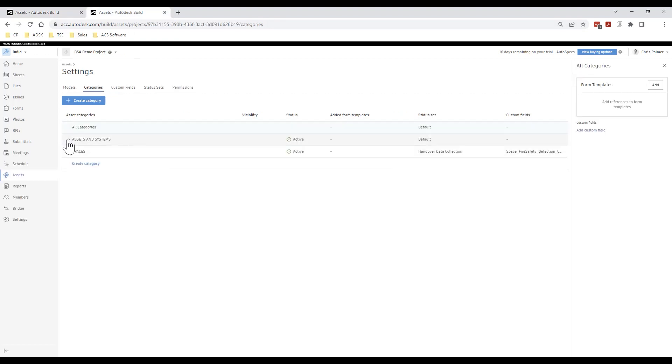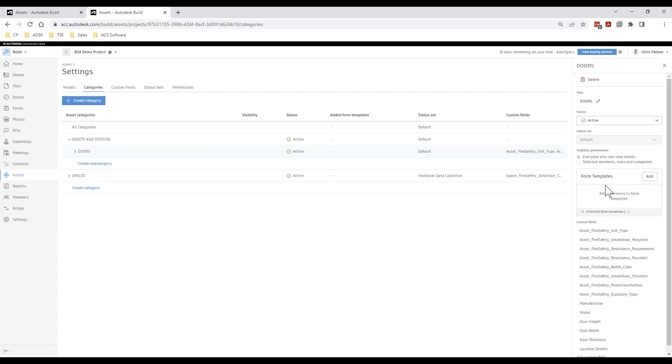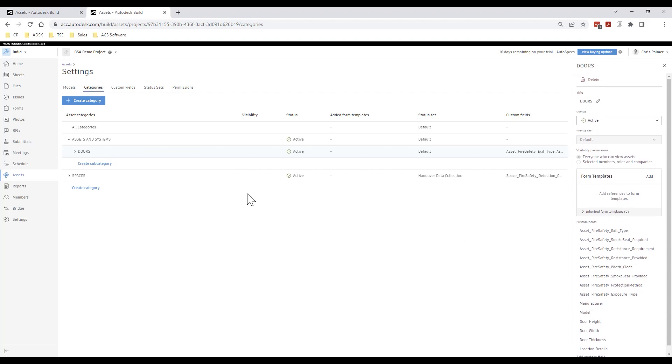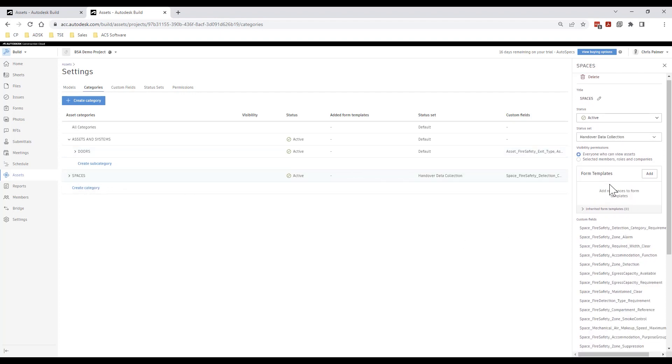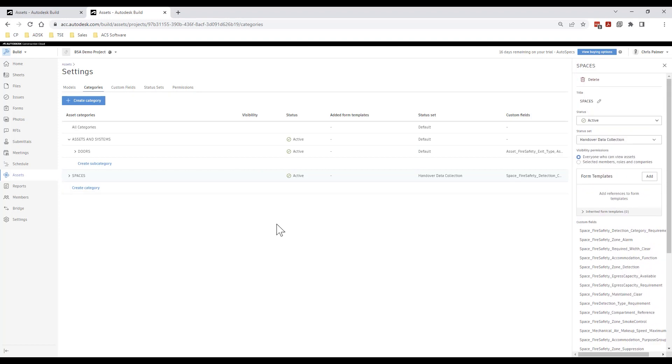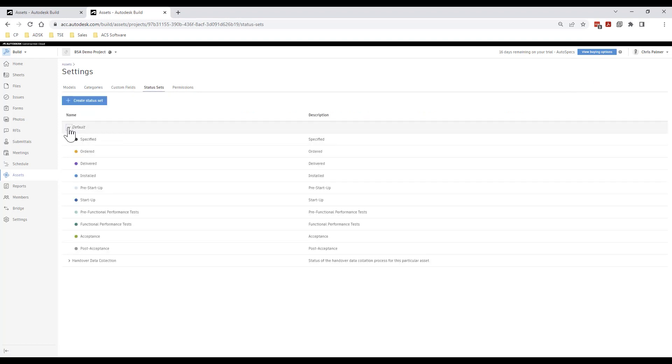Once we have created a project using the project template as a base we can further build out the project to assign any custom fields and status sets to particular asset categories such as the doors and spaces categories in this example.